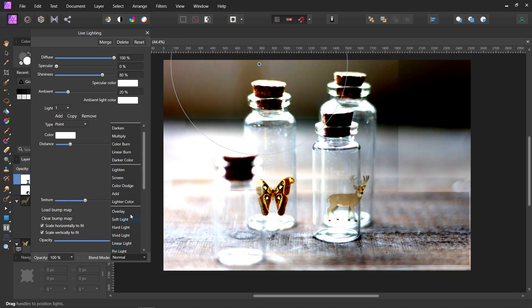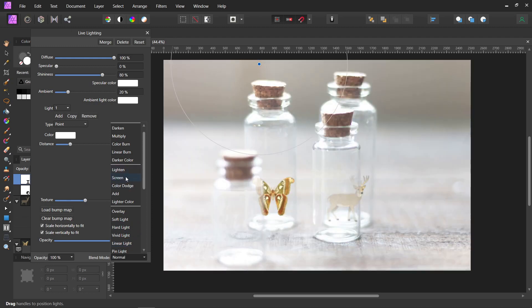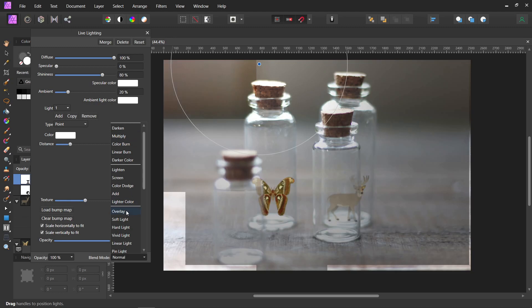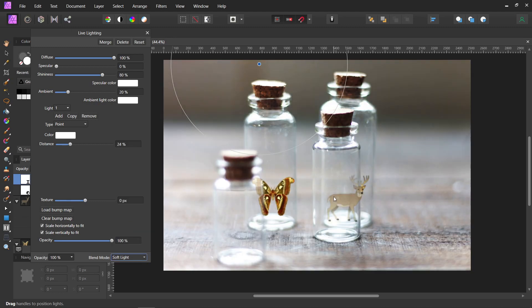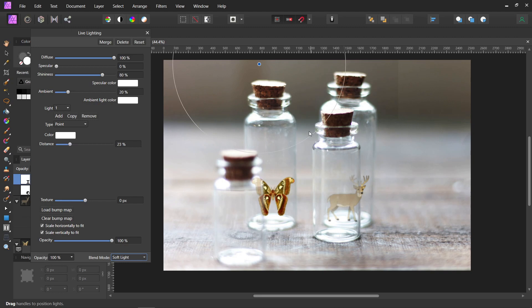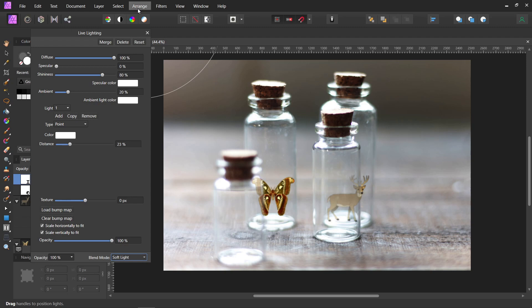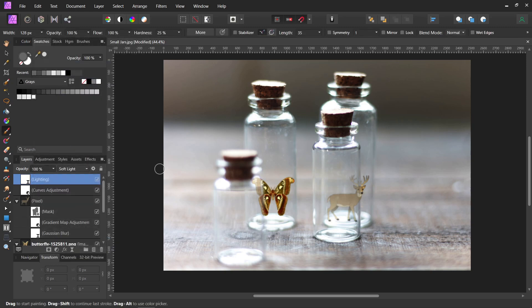And then we're going to change the blend mode to something else. Screen is too bright. Probably just soft light. And then you can move it around. You can move it way over here, just so it looks like there's a little light coming in the side. But that's just another way to help kind of blend the pictures all together.